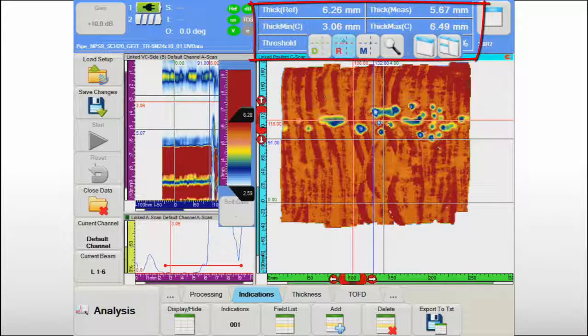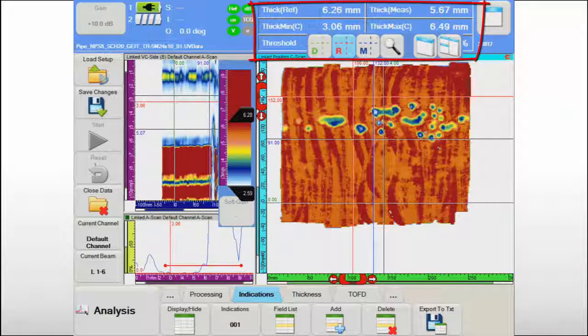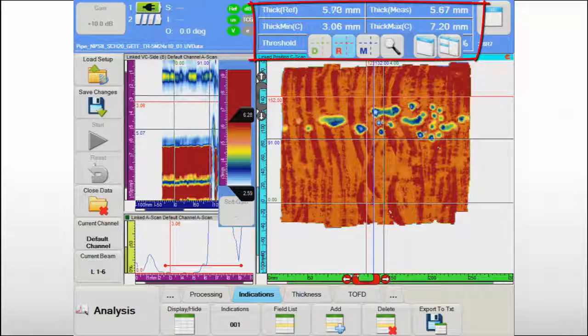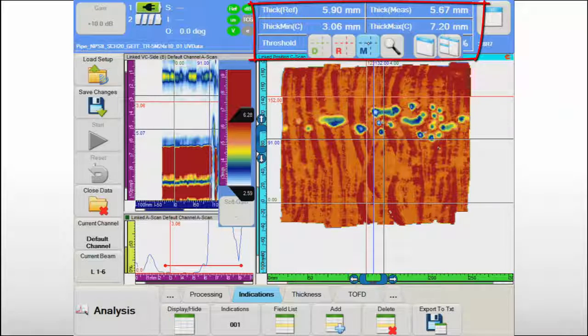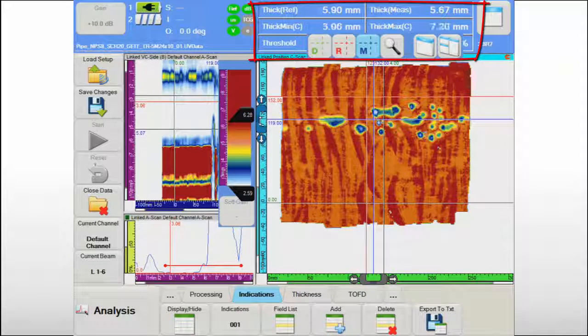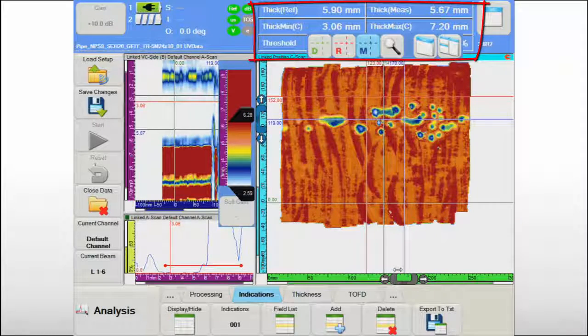The minimum and maximum thickness in the examined region are indicated, as well as the area where the thickness is below the user-defined threshold for the given component.